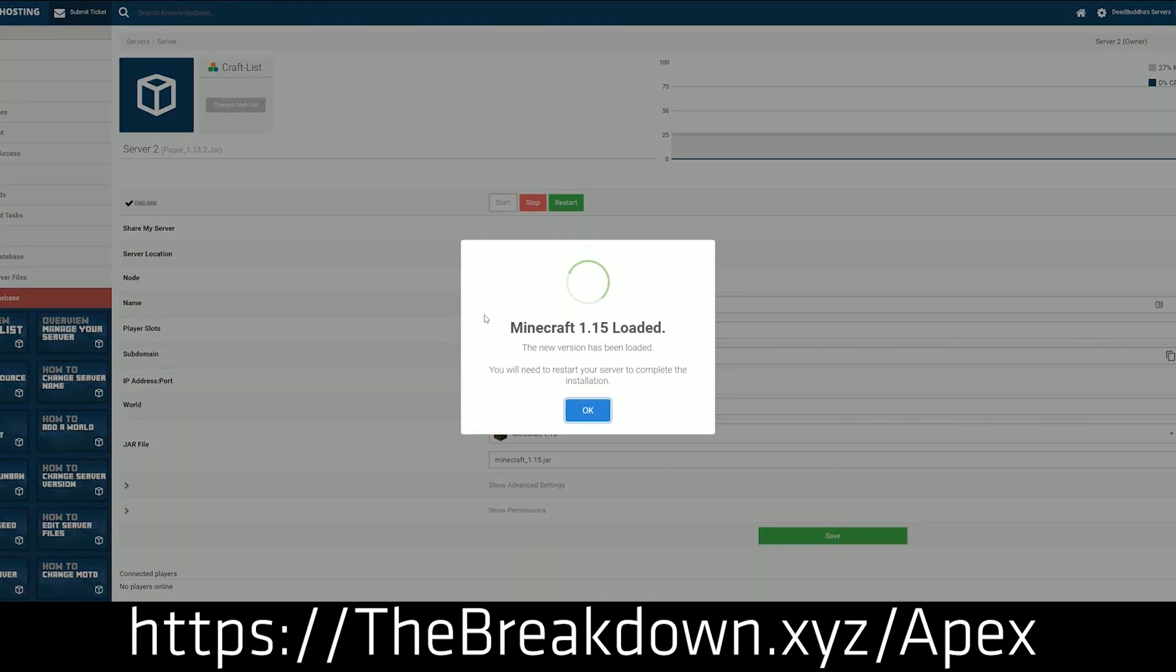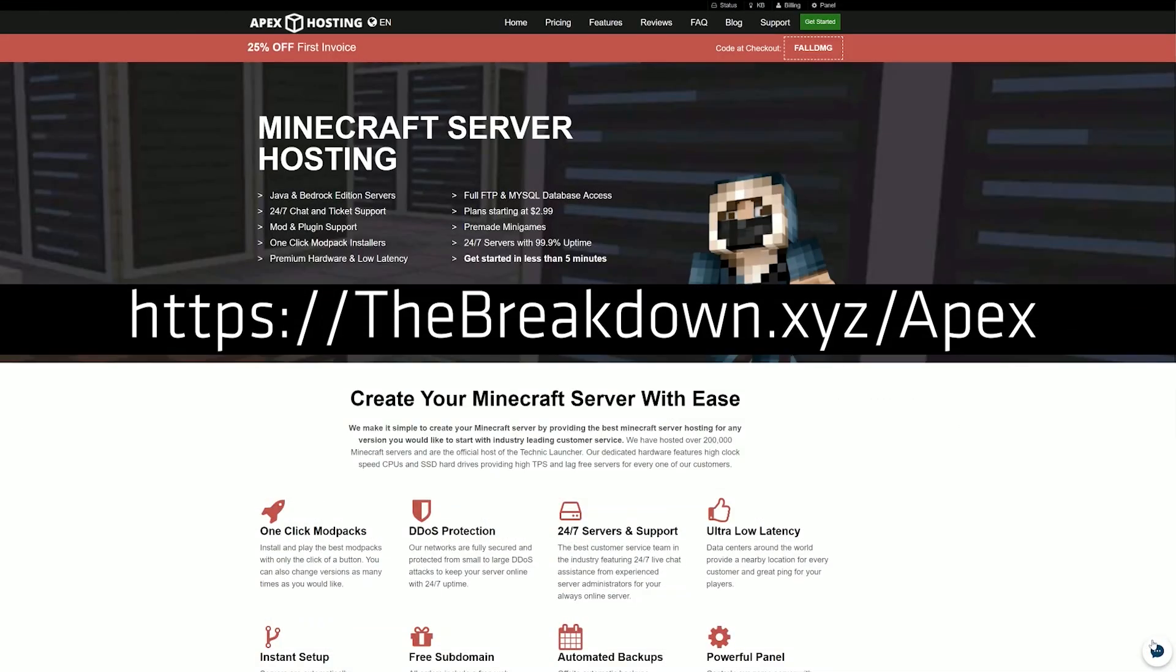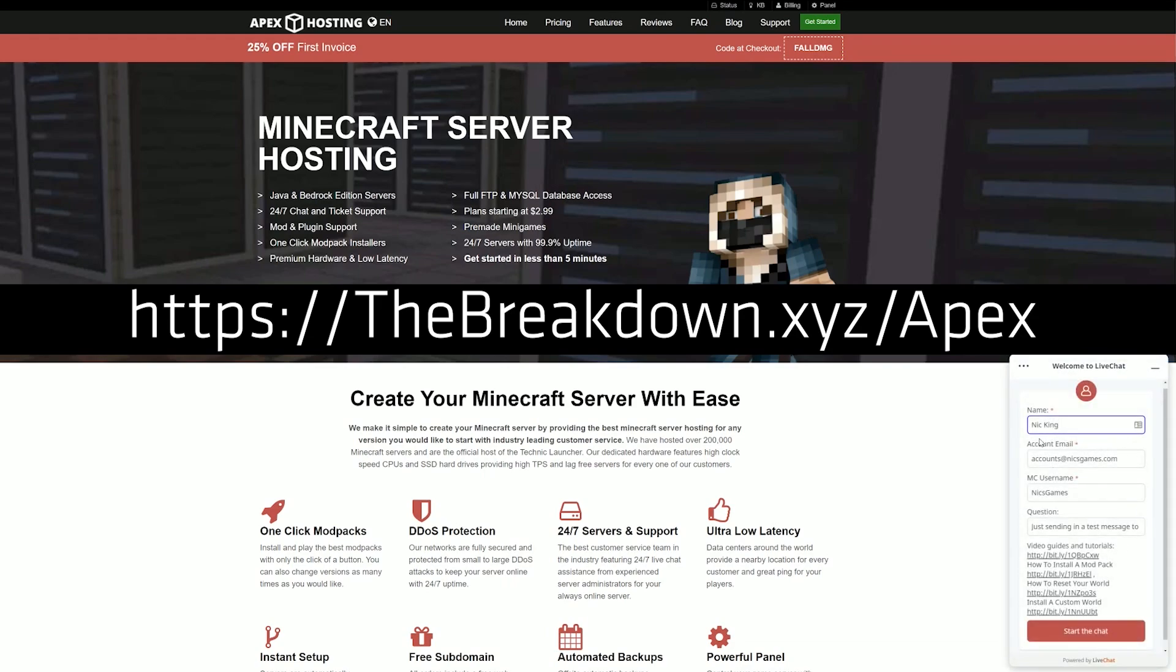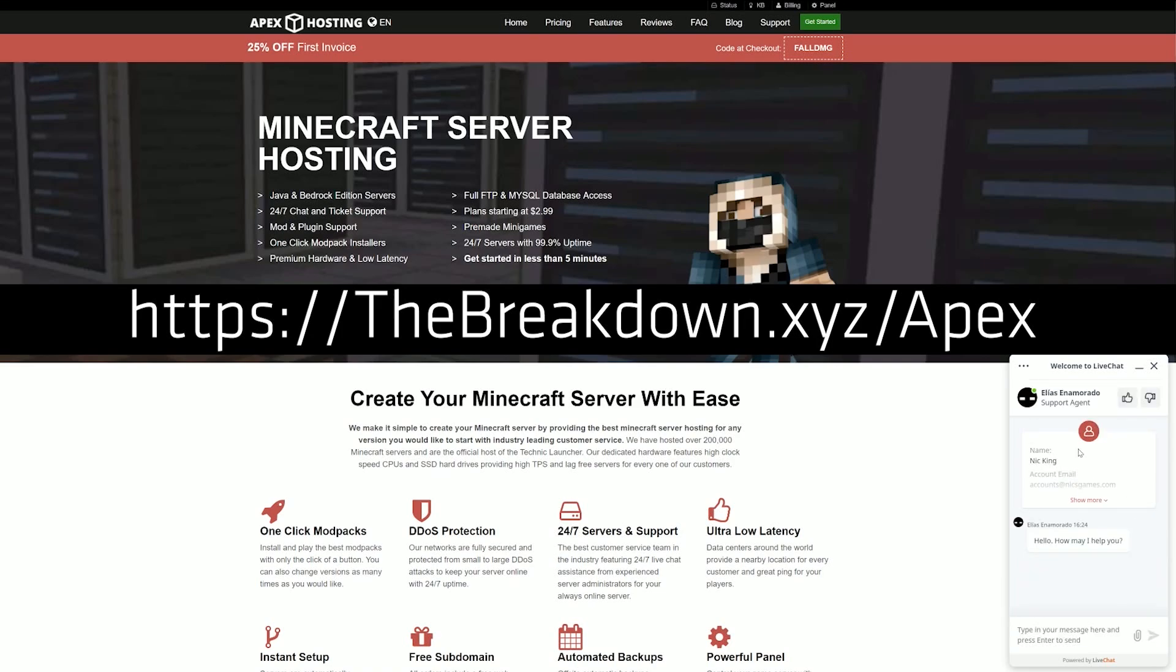On top of that, they give you tons of customization with one-click installation of so many different mod packs, paper, spigot, all that stuff, so you can run plugins on your server. You can even run your own mods on your server using a Forge server. It is all possible with Apex Minecraft Hosting.